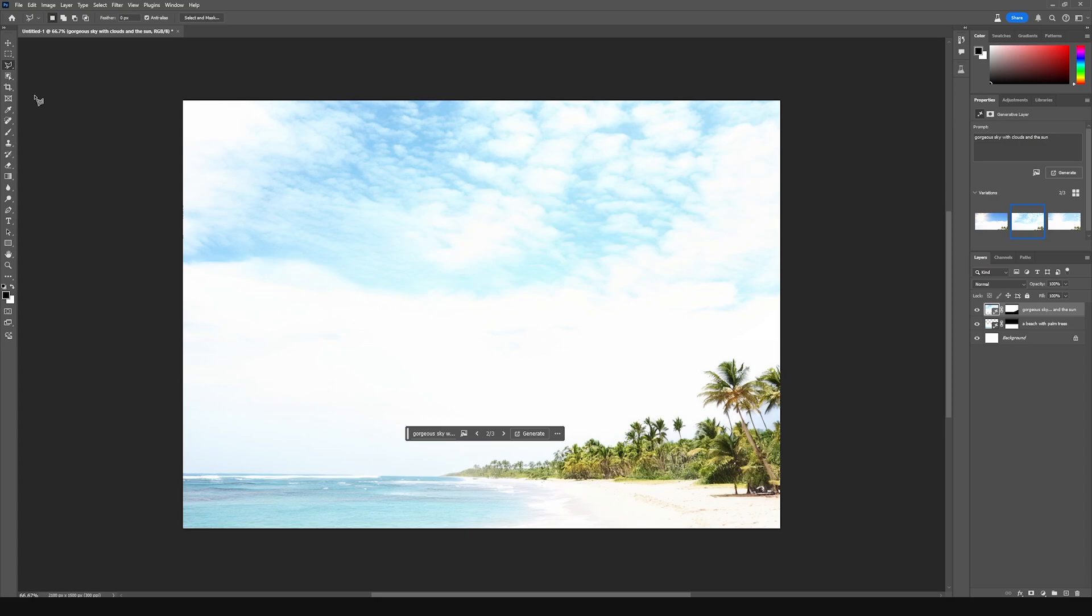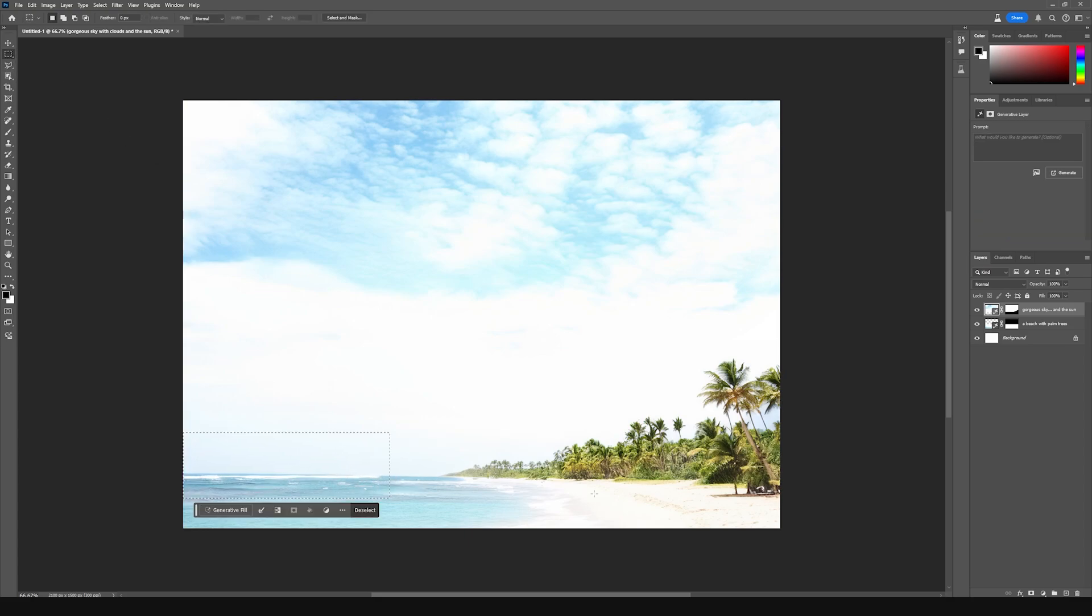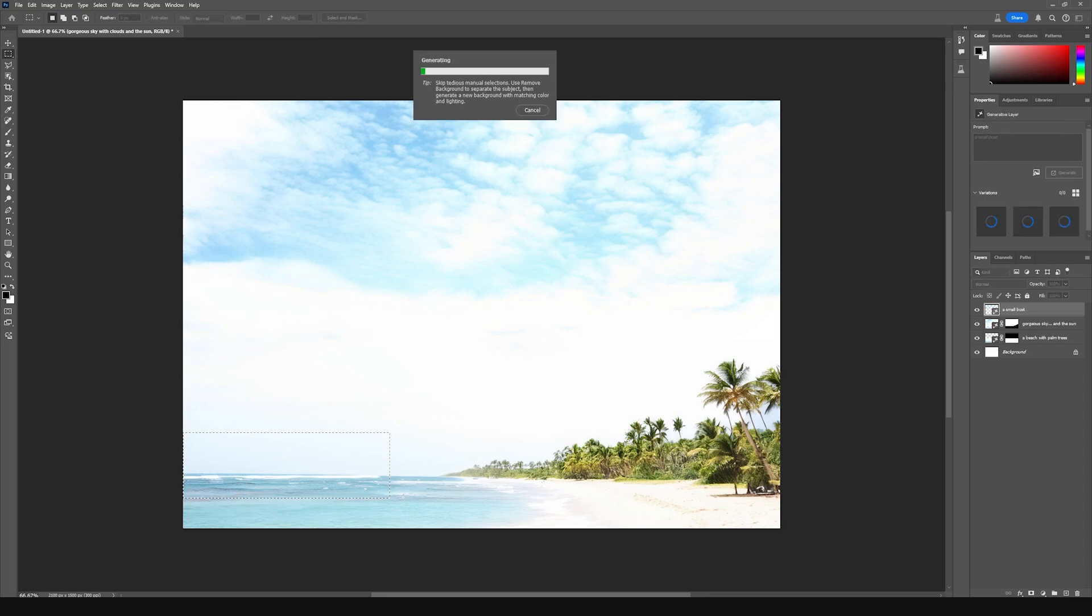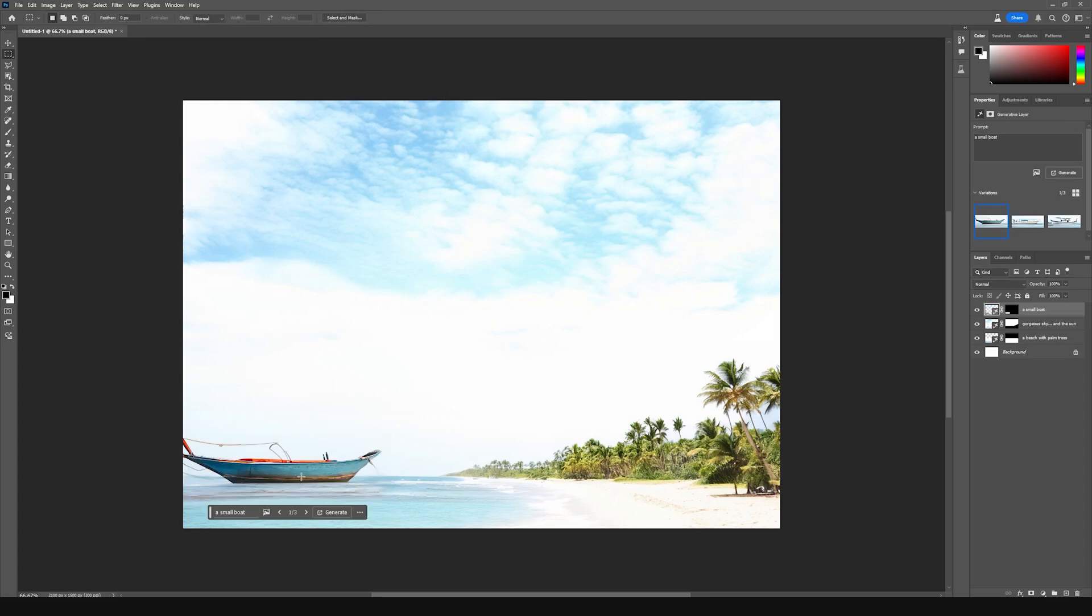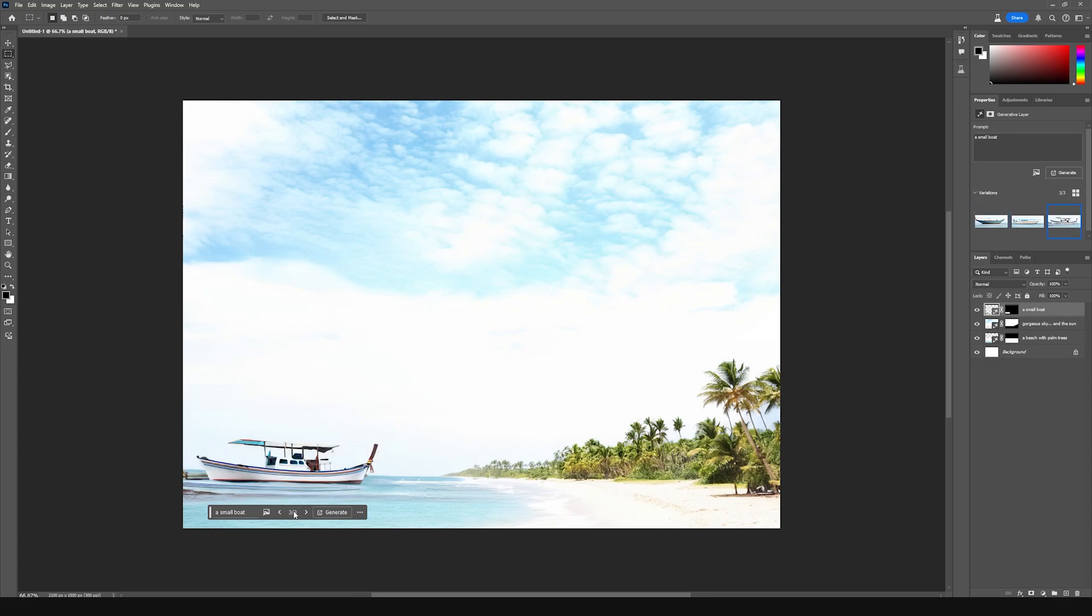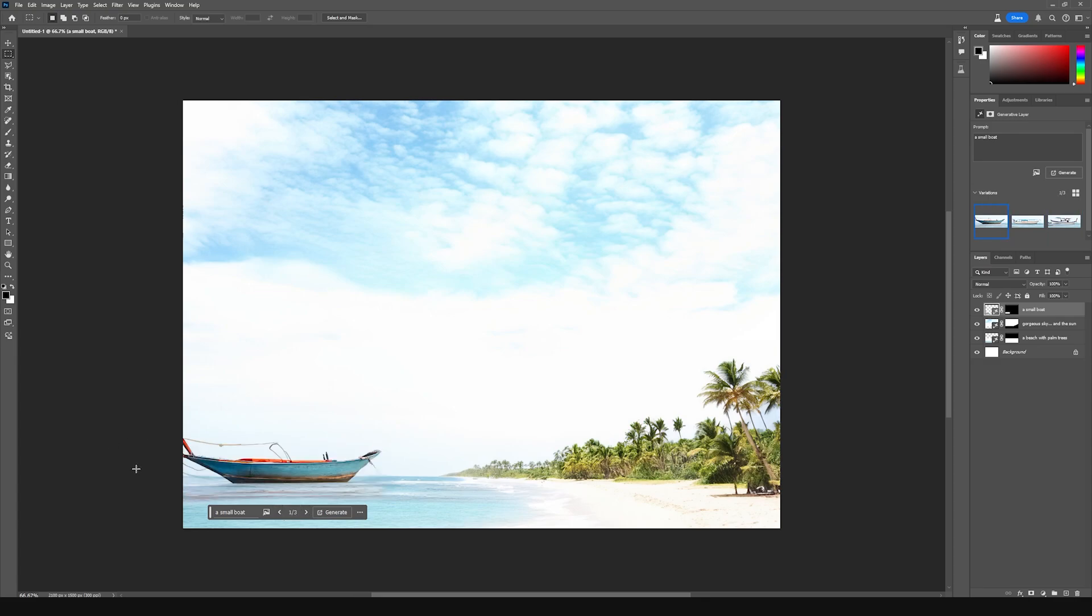You can use generative fill to add anything you want to your image as well. For instance, if we wanted to add a boat here, we could use generative fill to generate a boat. We'll make a small boat and click generate. Now you can see that's added the boat to our scene, and just like before, we can find the ones that work for us and when we're happy we can keep it in.